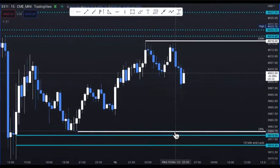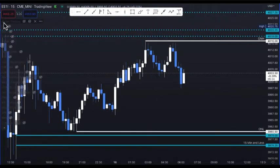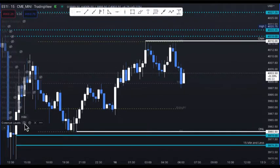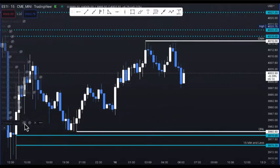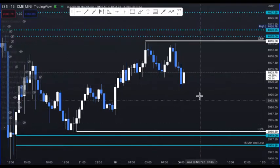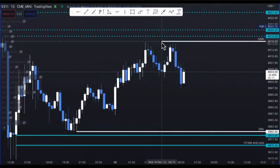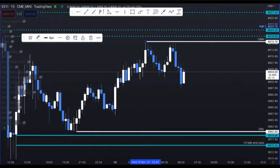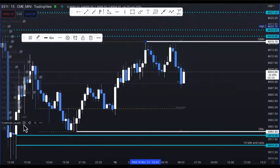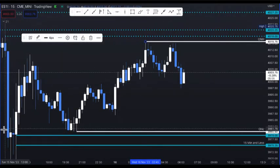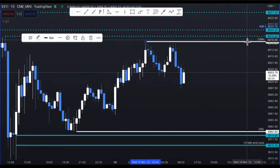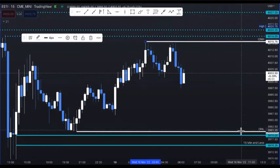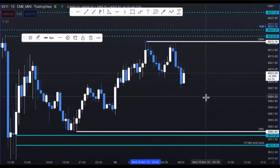In our group we also have an indicator that will tell you where those prices are — it makes it really easy. I'll typically turn on the indicator, but I'll still draw my lines because I like to do it old school. I use the indicator to make sure I'm lining it up right, but I still want to have my own levels marked — overnight high and overnight low.